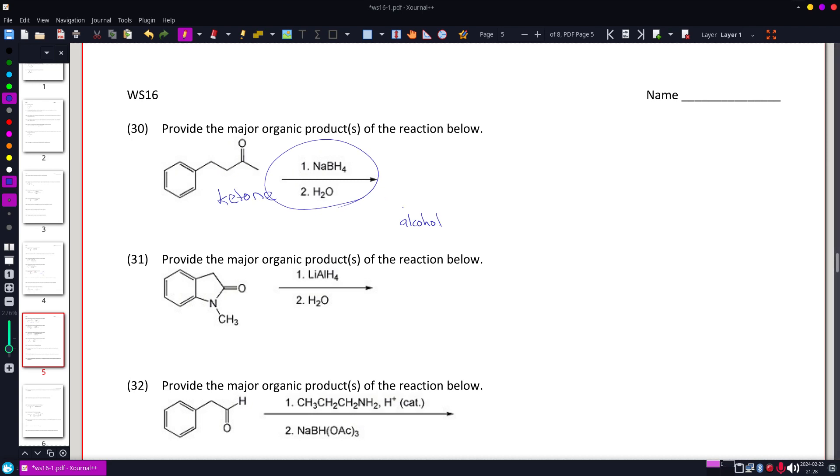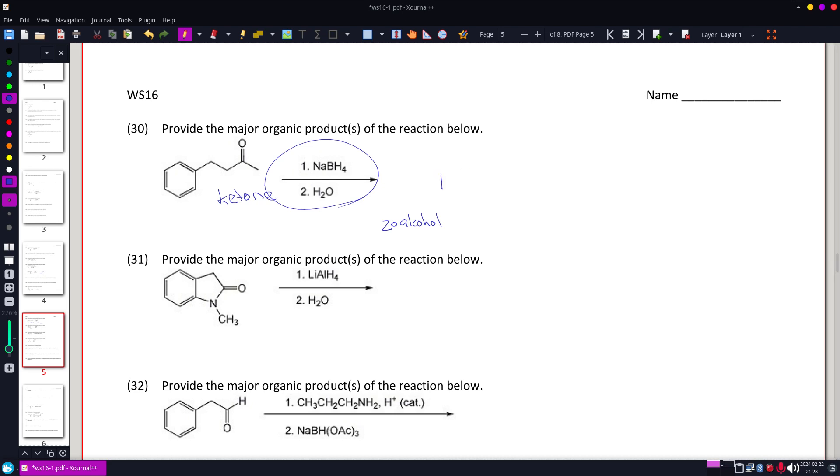It's actually going to take a ketone and turn it into a secondary alcohol, pretty much always, and what it's going to do, that benzene ring will stay intact.